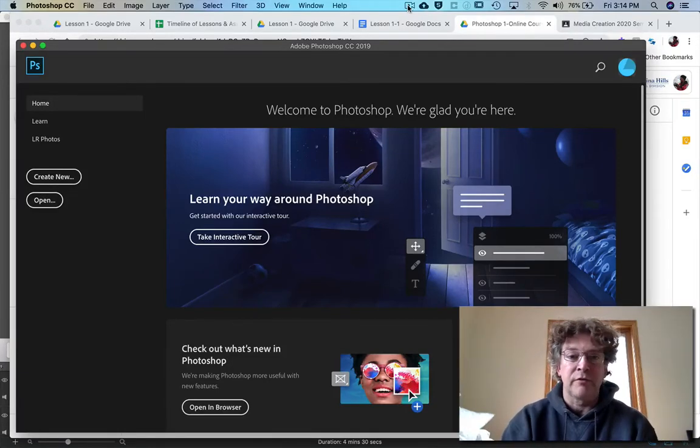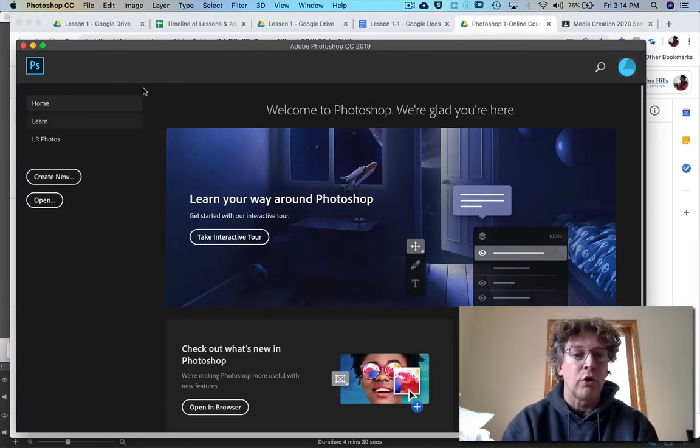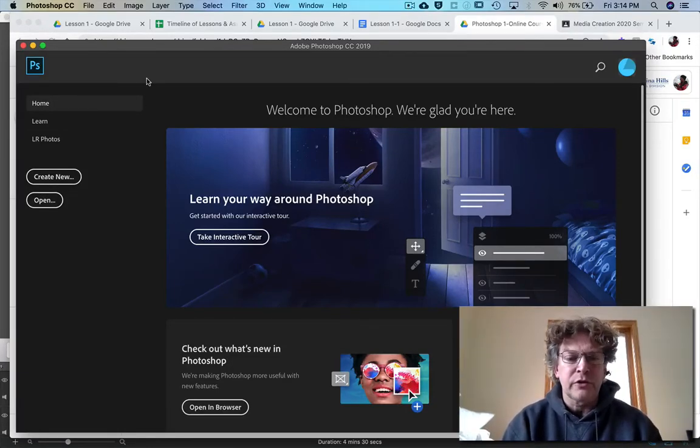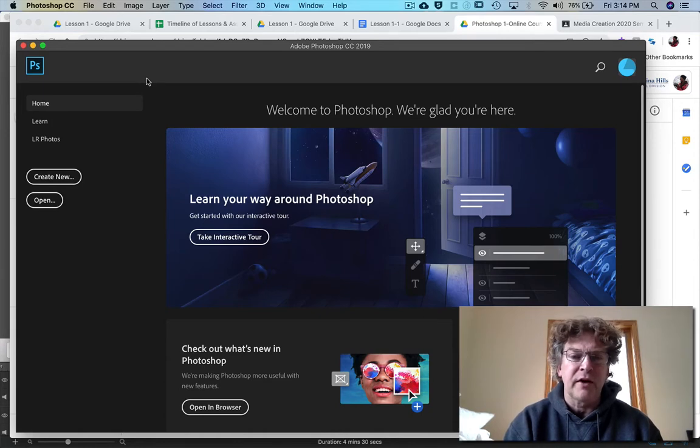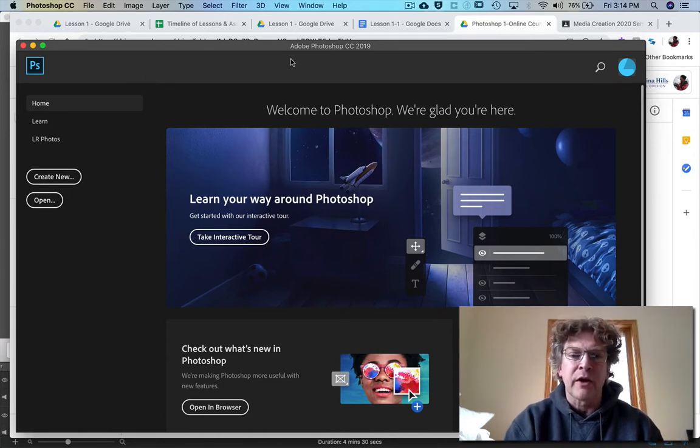Okay, once you've got Photoshop open, what we're going to do is we're going to go get the file that we're going to start and play around with.